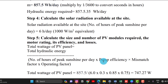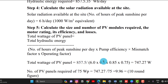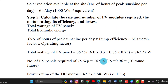Step 5: Calculate the size and number of panels. Total wattage of PV panels equals total hydraulic energy divided by (peak sunshine hours × pump efficiency × mismatch factor × operating factor): 857 ÷ (6 × 0.30 × 0.85 × 0.75) ≈ 747 watts. Number of panels equals 747 ÷ 75 Watt peak ≈ 10 panels.